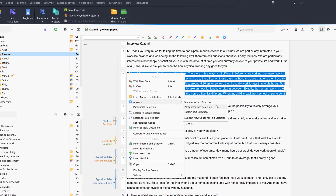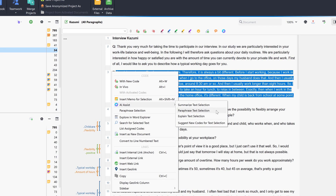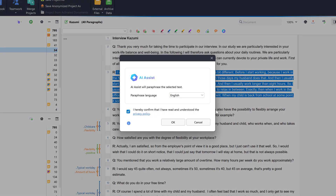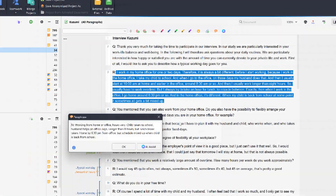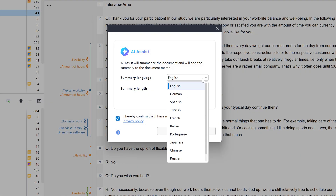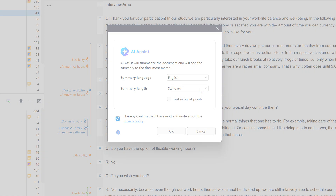In this video tutorial, we will take a look at all the functions of AI Assist in MaxQDA. With the help of artificial language intelligence, AI Assist automatically creates summaries of selected texts or codes, explains terms, and provides suggestions for new codes or suitable subcodes.